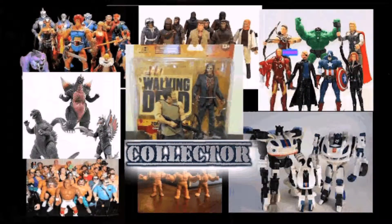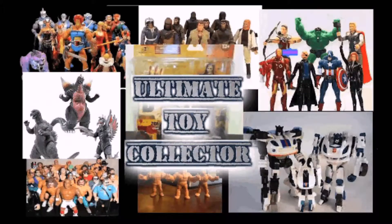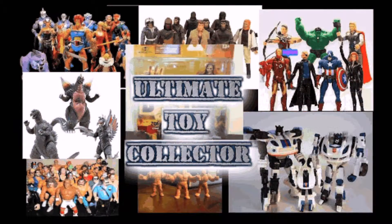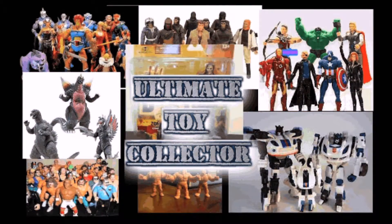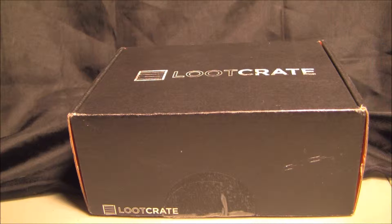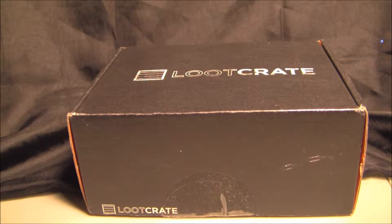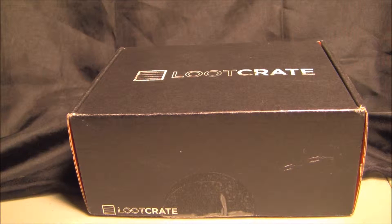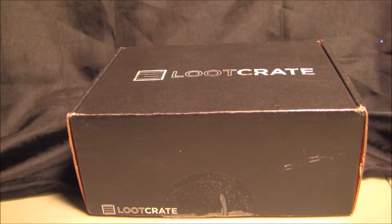Hello everybody, today I'm going to do a Loot Crate unboxing for December.